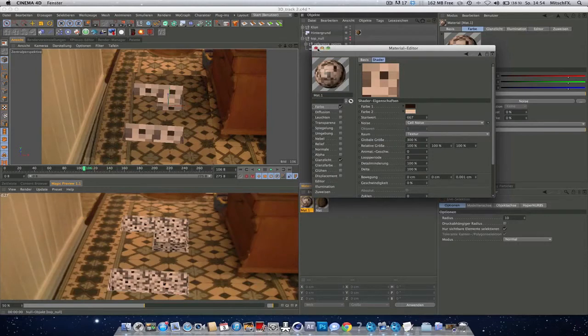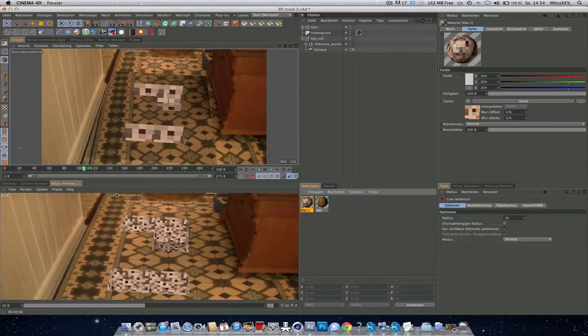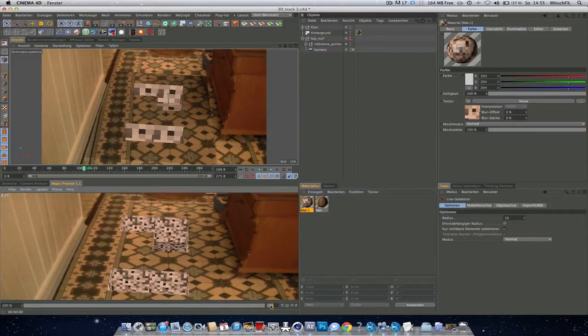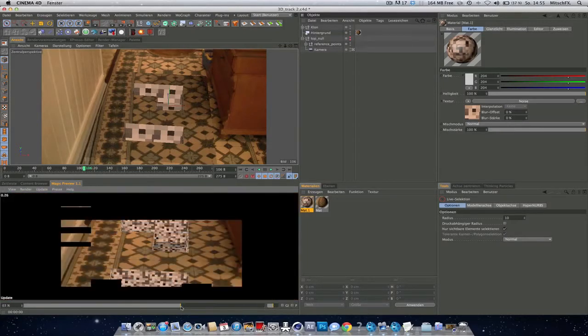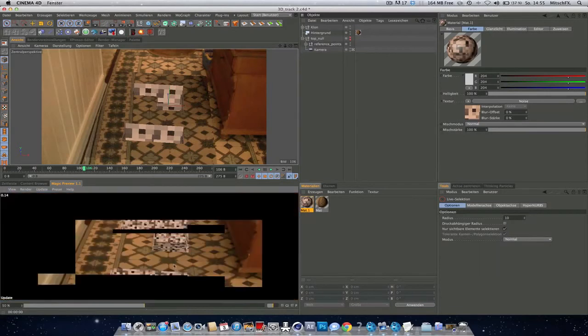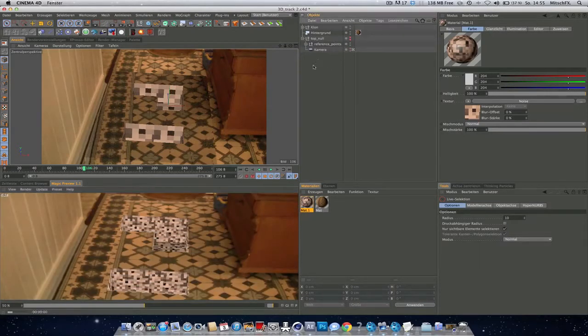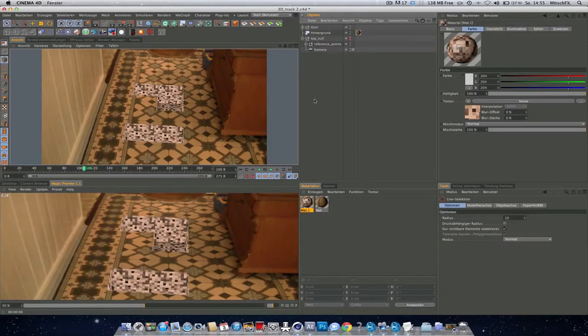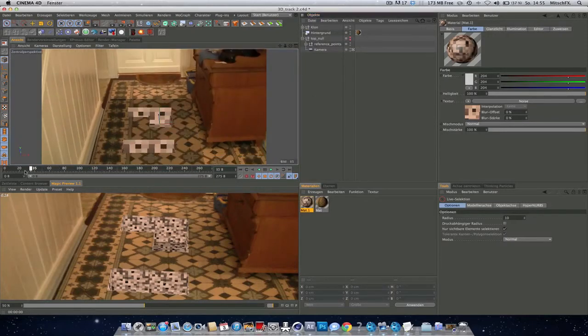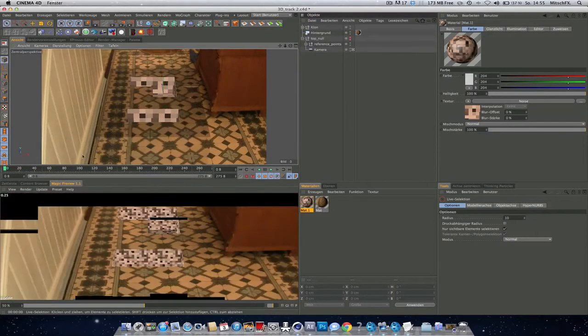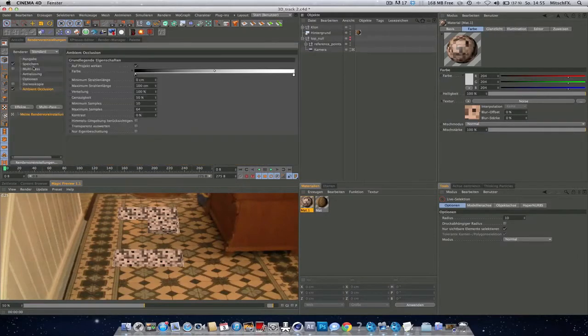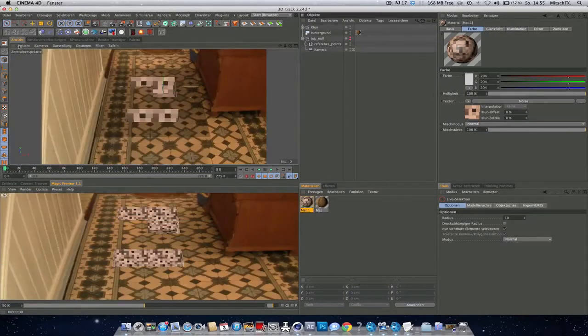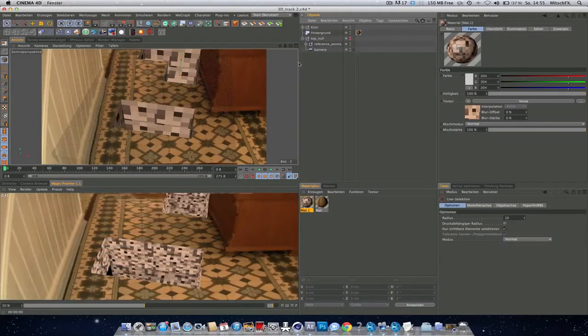So download magic preview. I tried to put a link in the description. It's free. And you get really fast results. You can change the quality down here. Really useful. Yeah. And that's basically it. I guess. Now you can just add some lights to your scene.